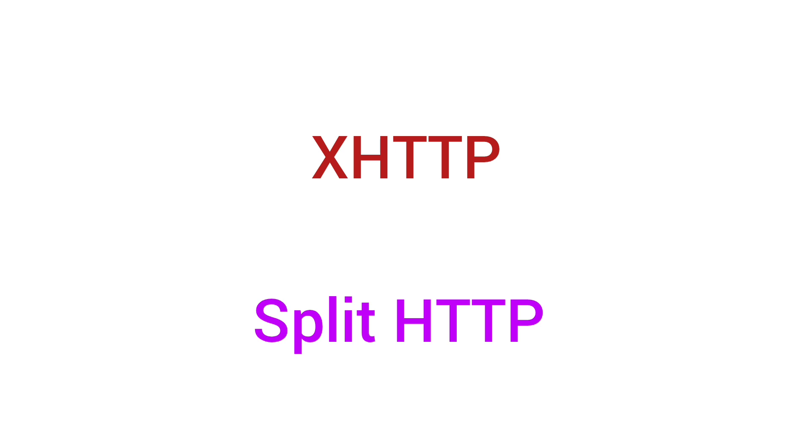Welcome to All in One YouTube channel. Today we're going to talk about how to create XHTTP connections in V2ray. We can also call this Split HTTP connection. Let's start our work.